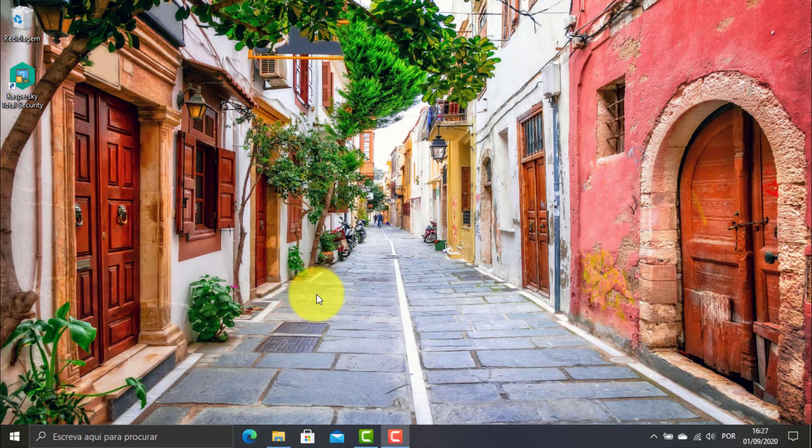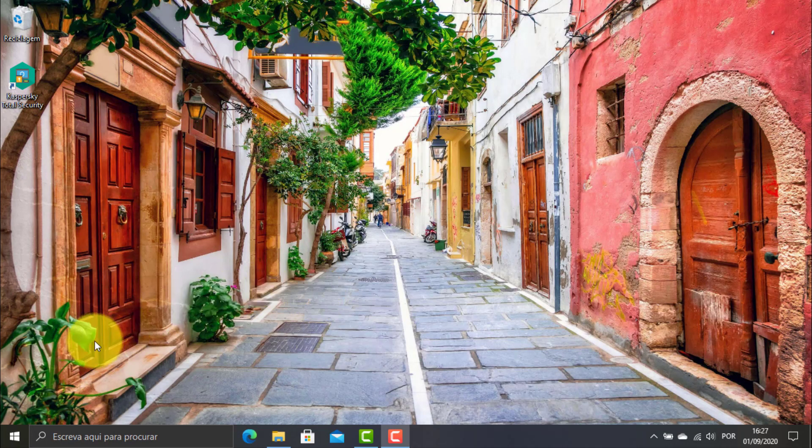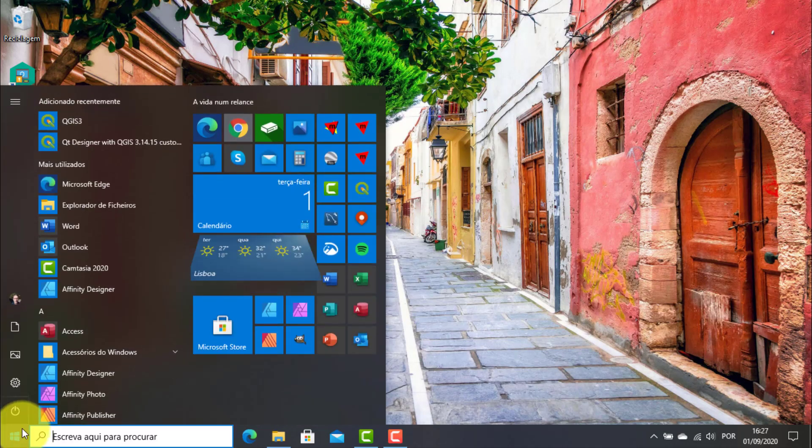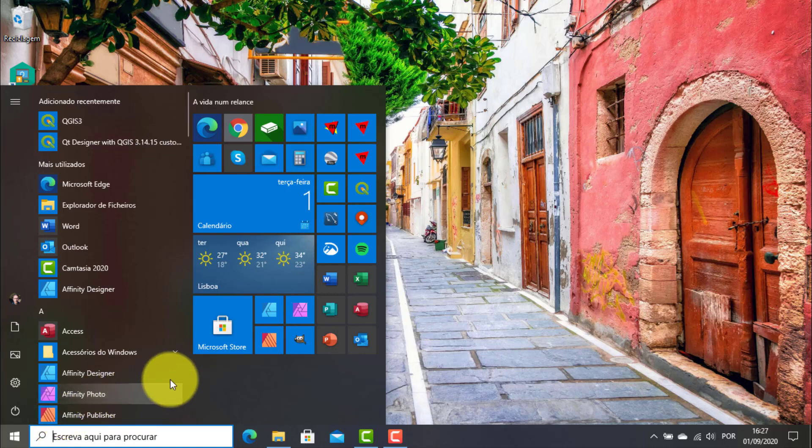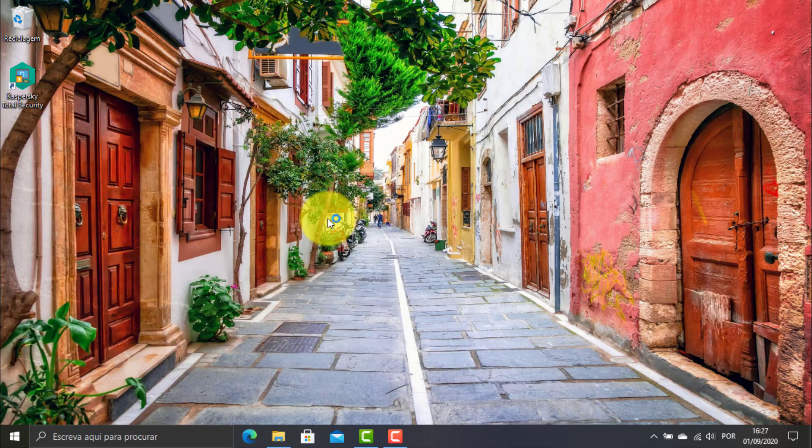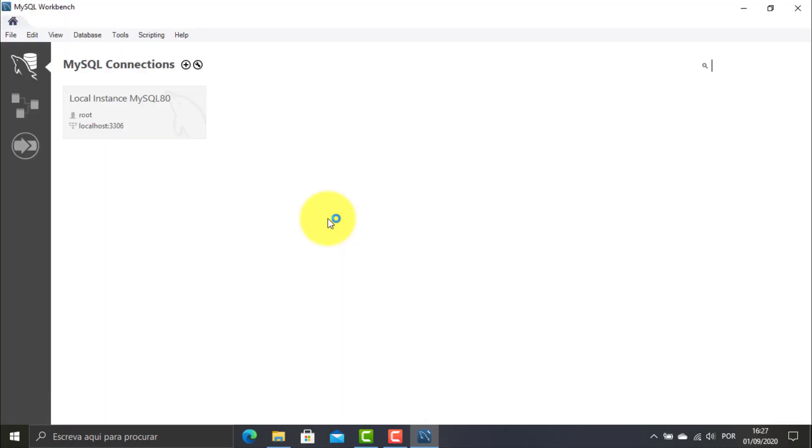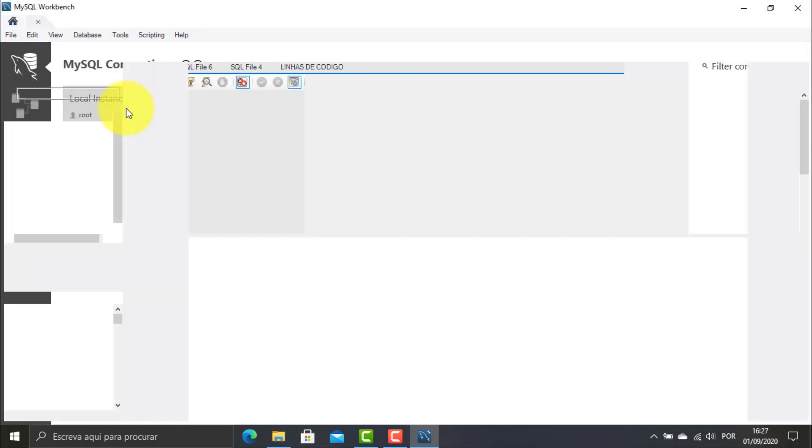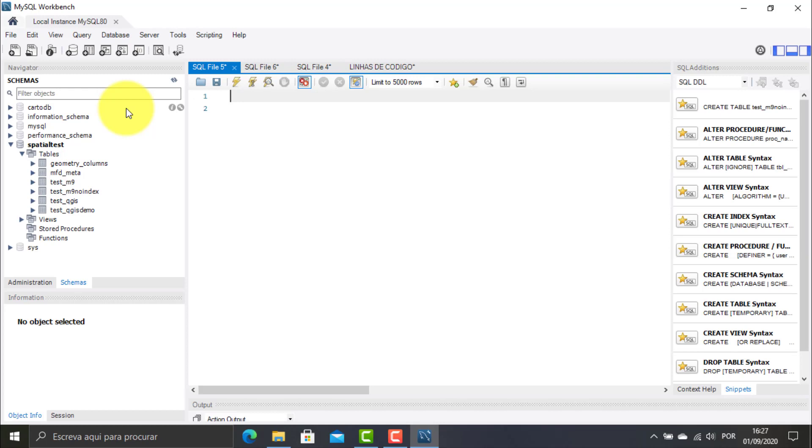To do this demonstration, I open the MySQL workbench and I enter in the local instance. Then I click the Create a New SQL tab button. In the window that opens, I may now write a SQL script with the purpose to create a spatial table.